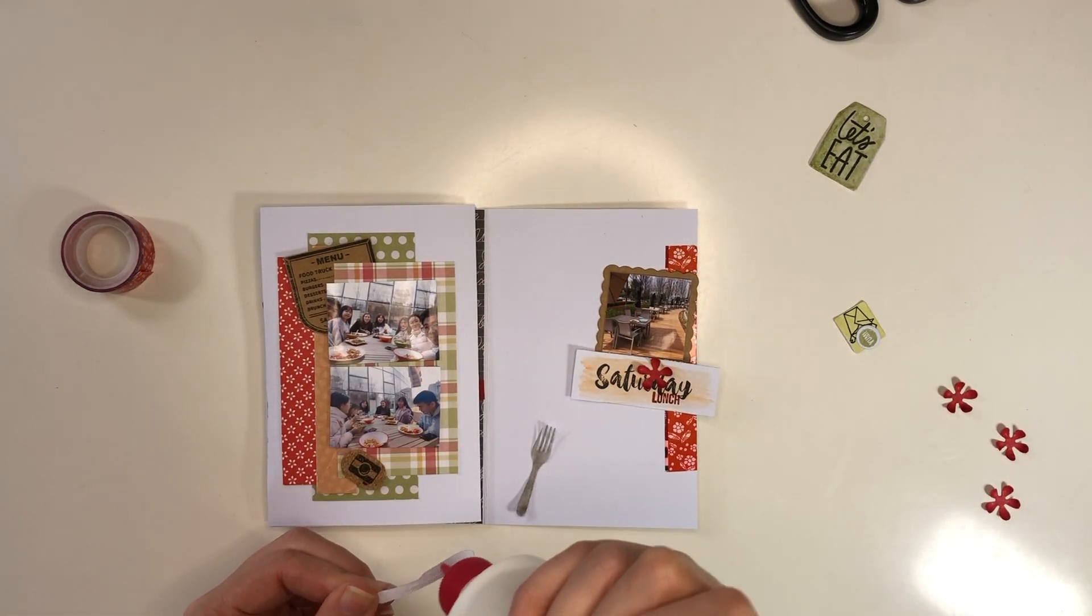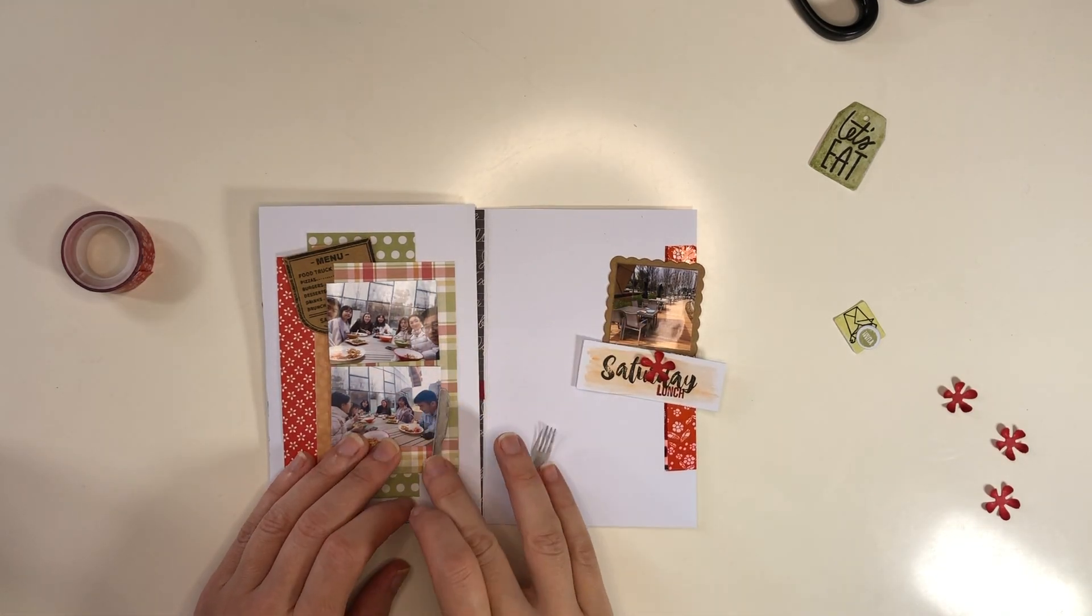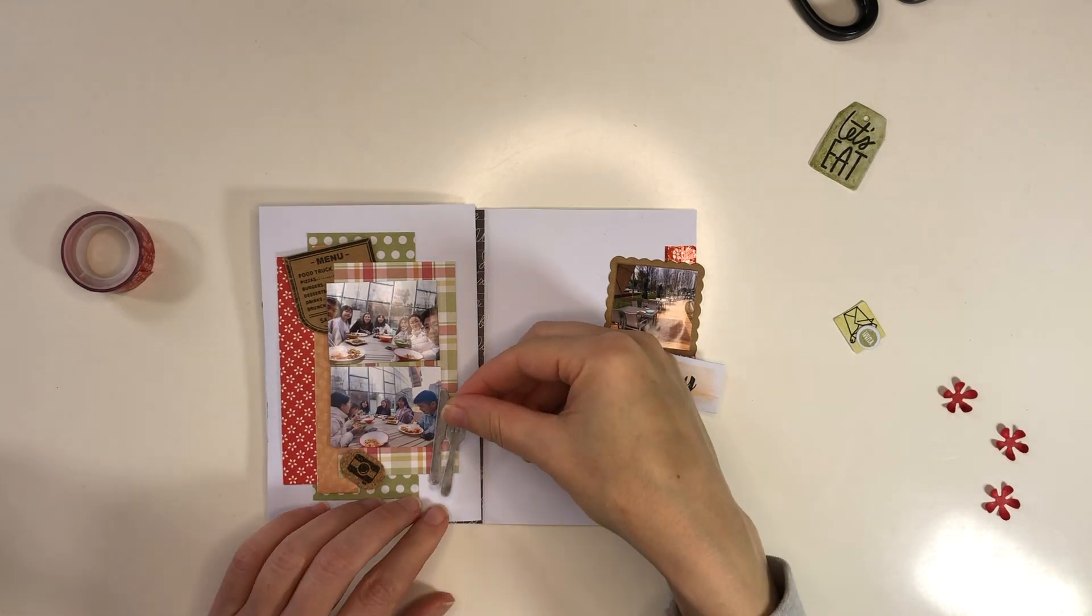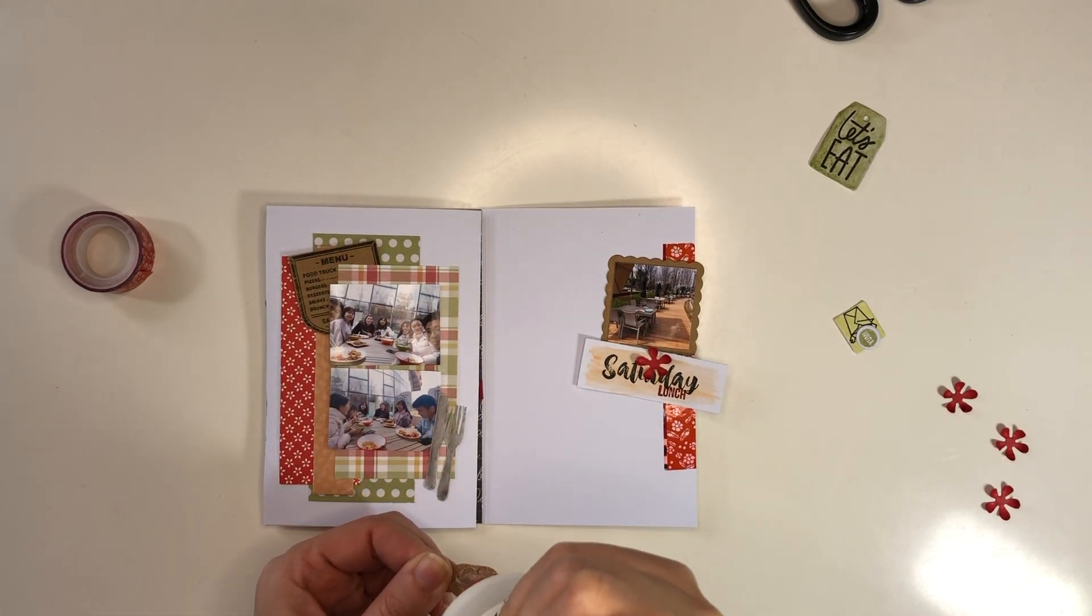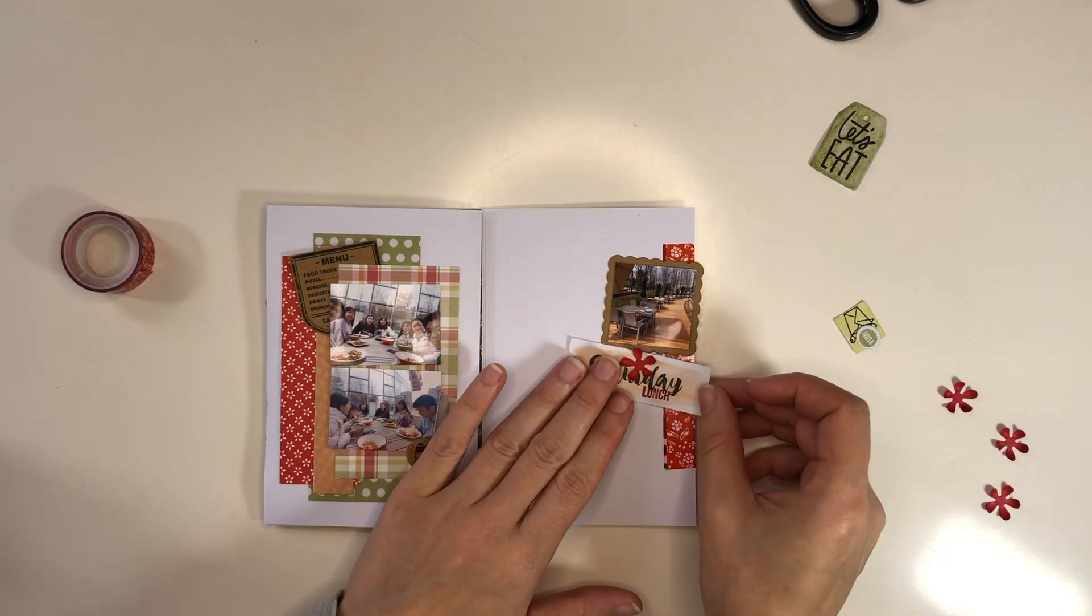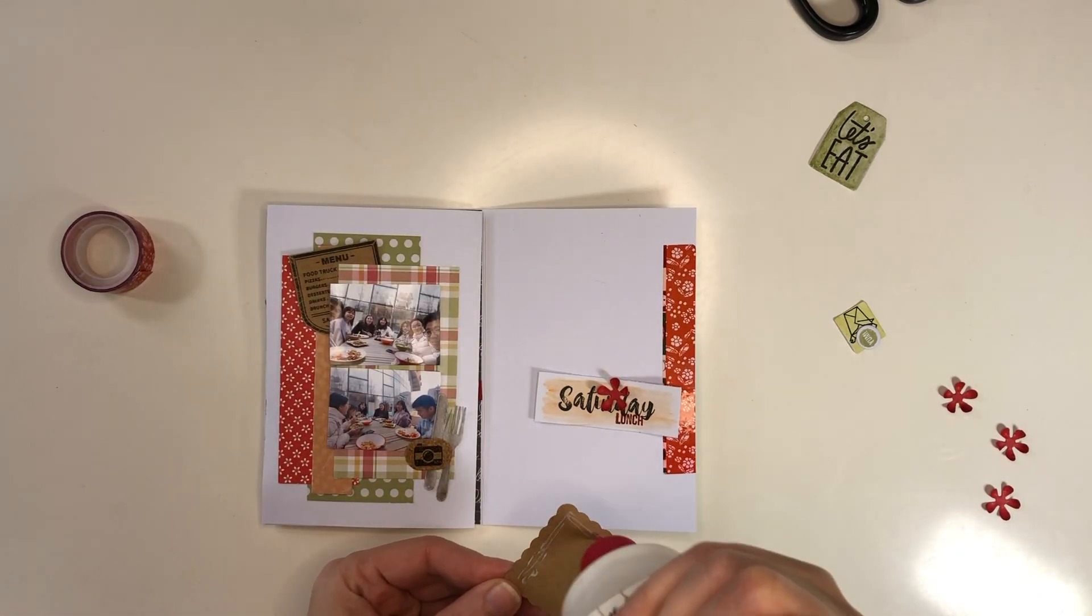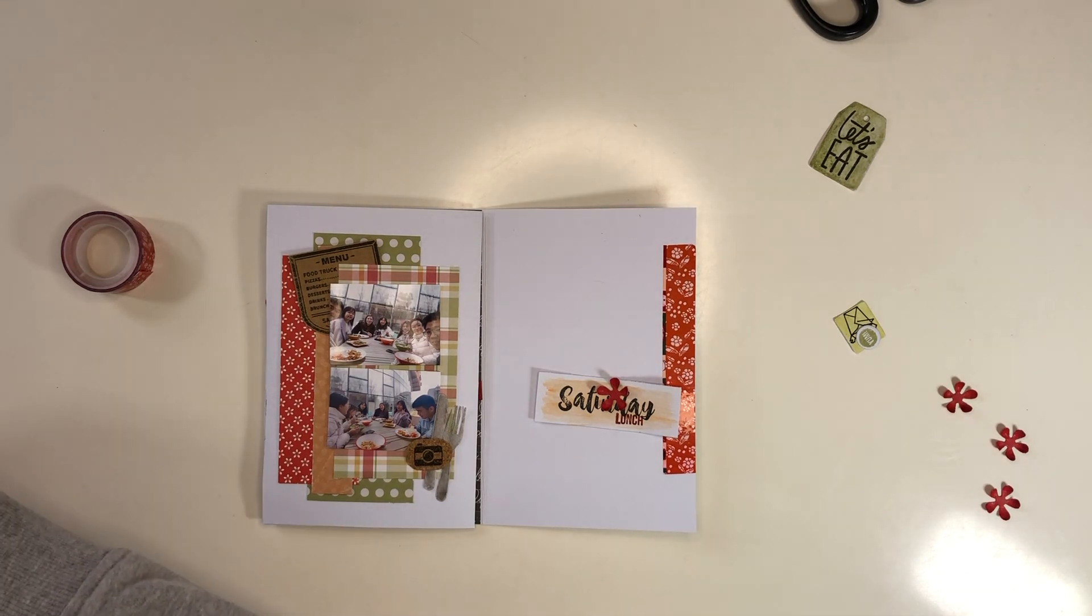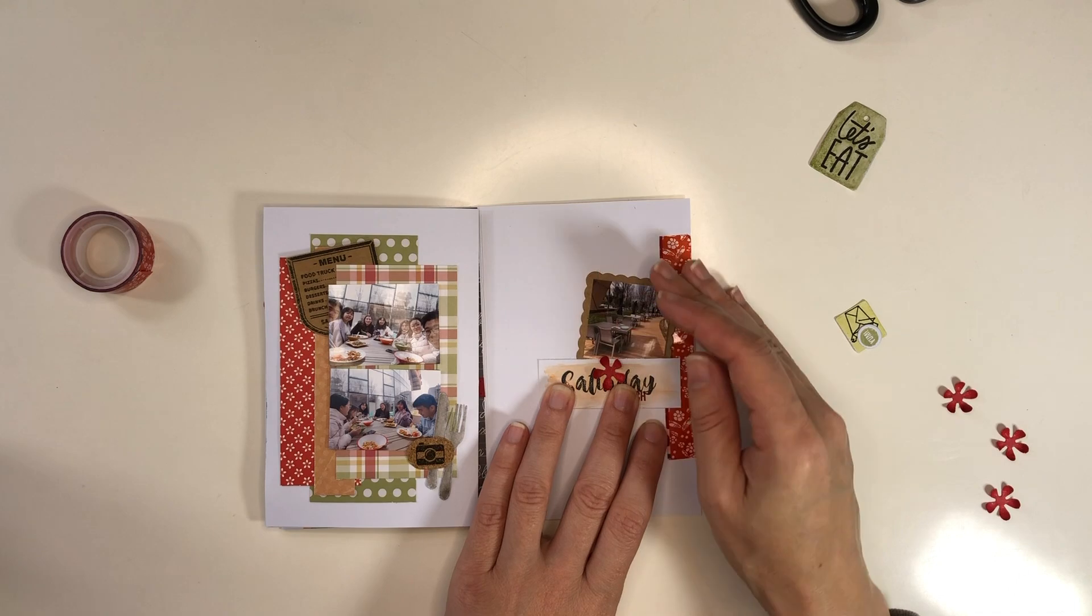I had these little dies to cut out the fork and knife, which I probably watercolored. I'm adding a cork piece as extra embellishment, and then I can add the photo on the other side.